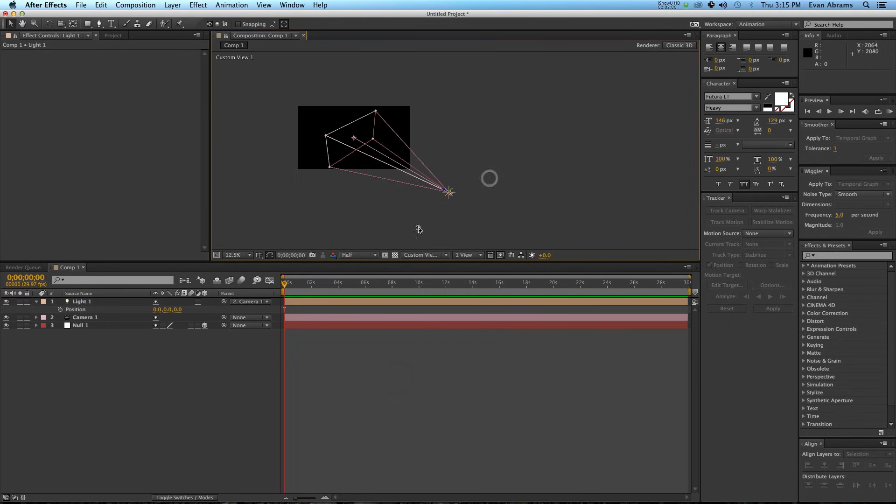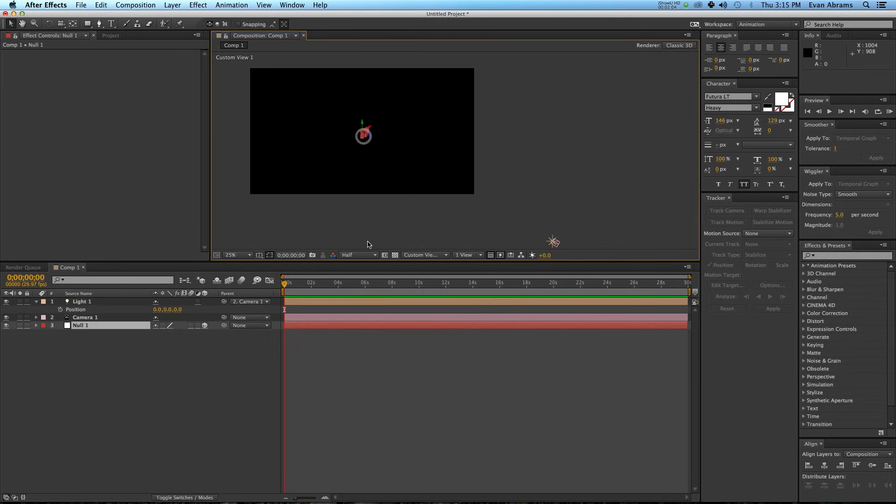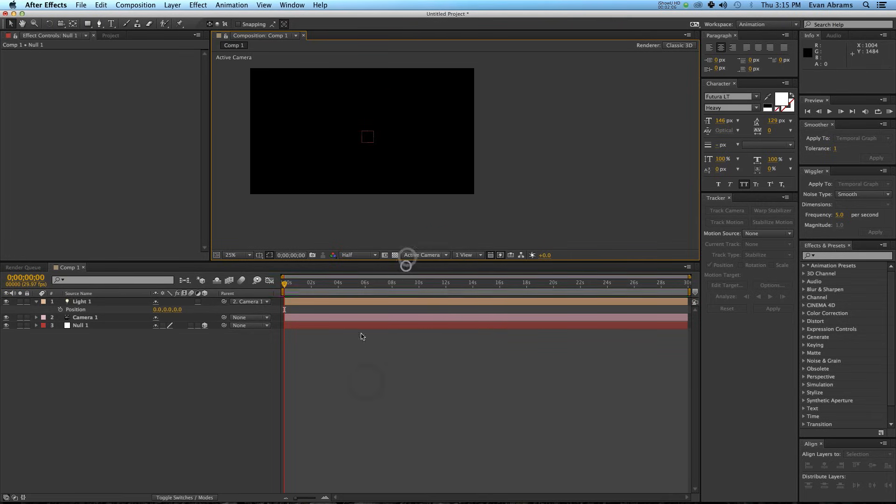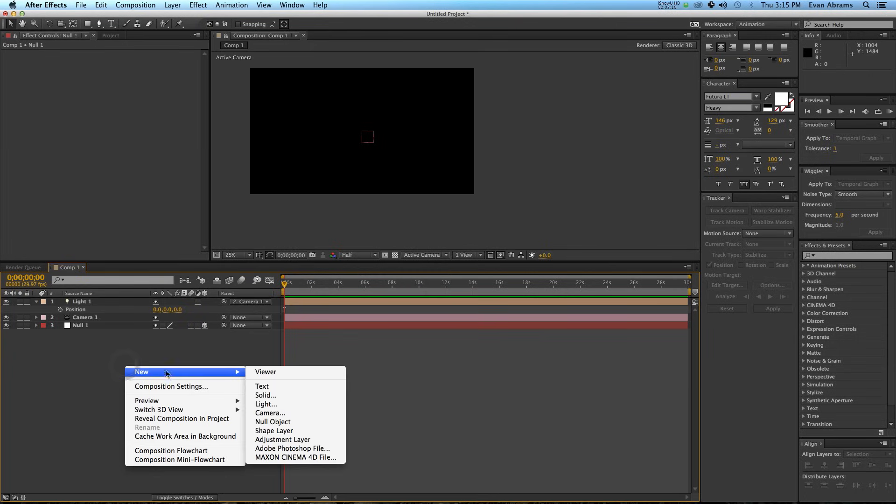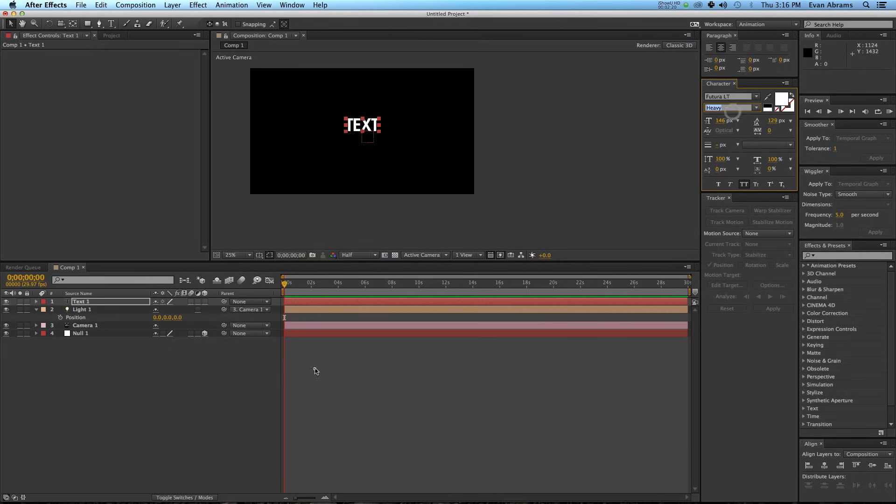Look back here at custom view 1. Here is the camera, you can see its focal plane here right at where the null object is. Let's go back to the active camera and start making some things. I'm going to create a new text, and I'm just going to type out text on that. That seems perfectly good.